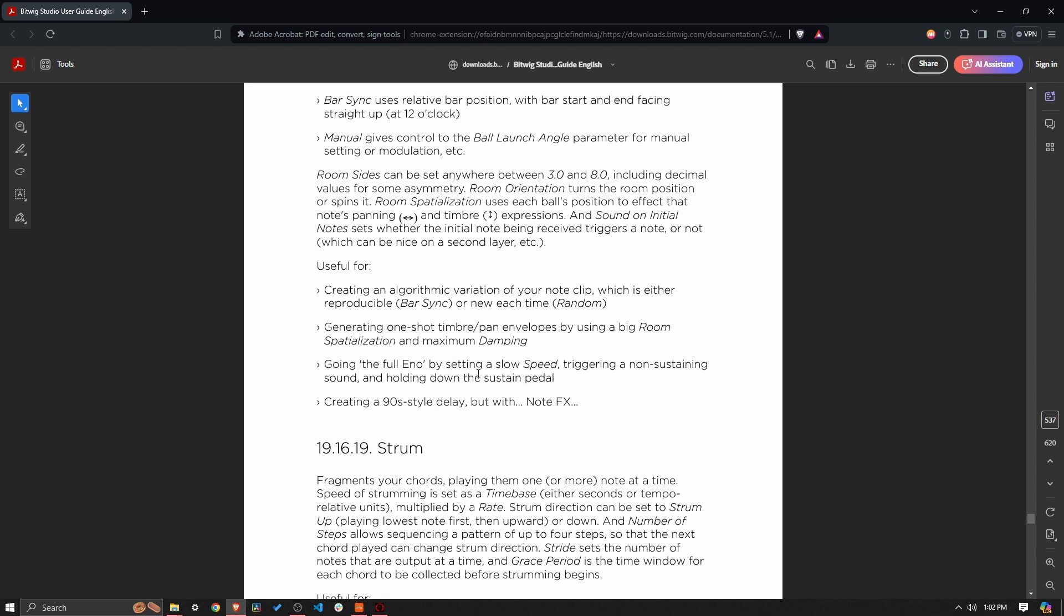Going full Eno by setting a slow speed, triggering a non-sustaining sound, and holding down the sustain pedal. So I'd have to probably see somebody do this to see what effect exactly it's generating. Maybe I'll try to see if I can figure that out.